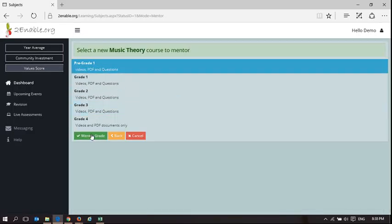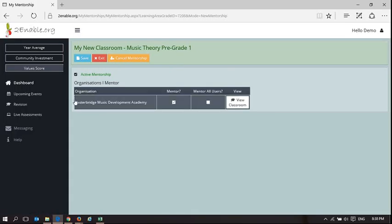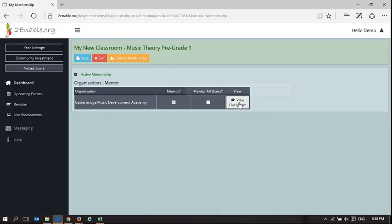So in mentoring the grade, this is what it does: it adds Casterbridge Music Development Academy to this tile for Music Theory Grade 1. Now that's fantastic. Basically what it says is I can go and view my classroom.